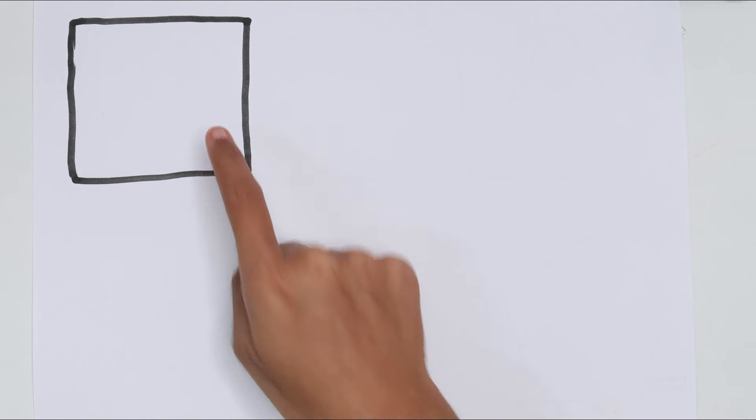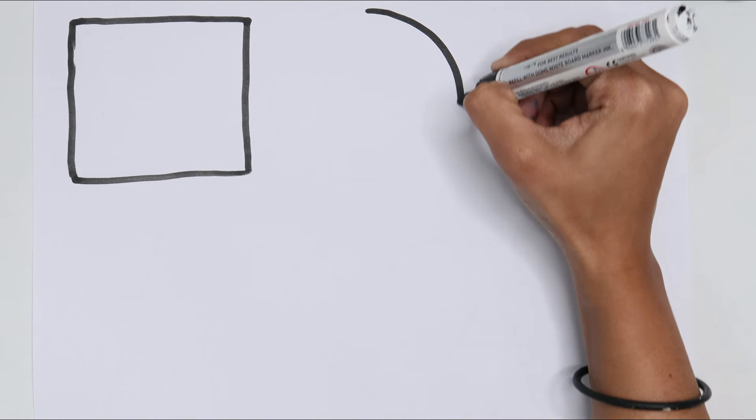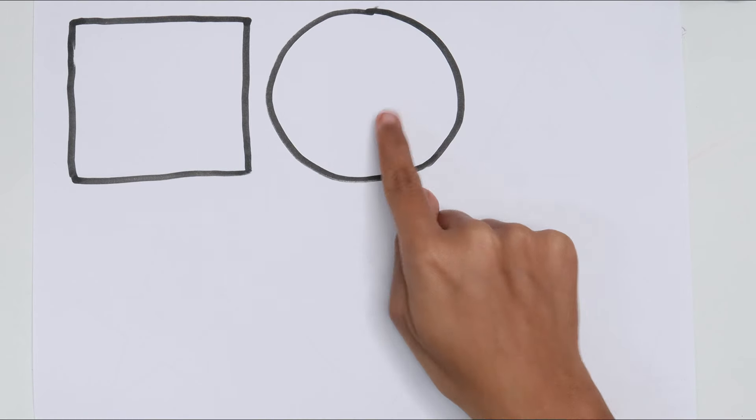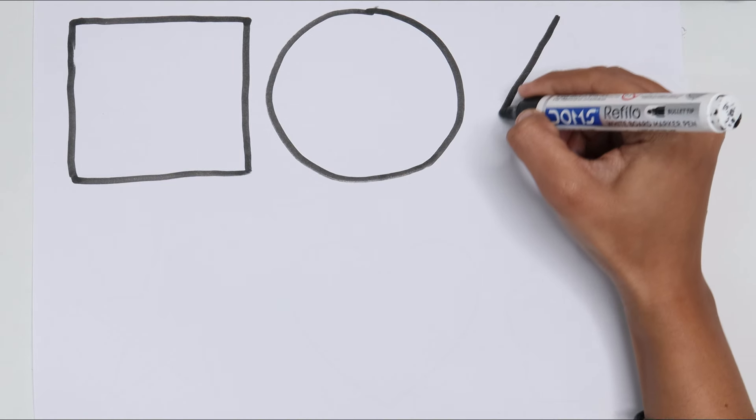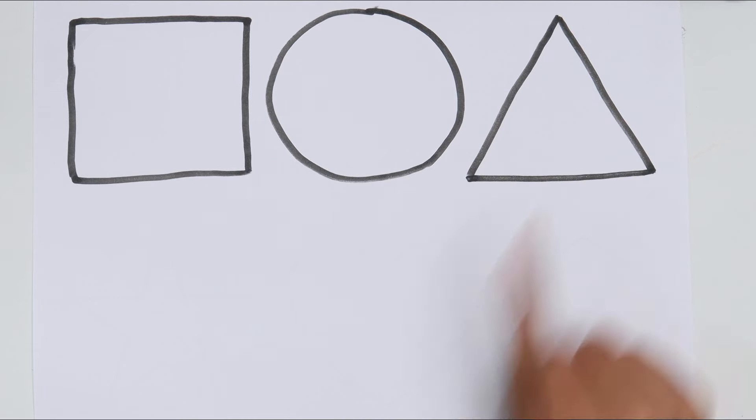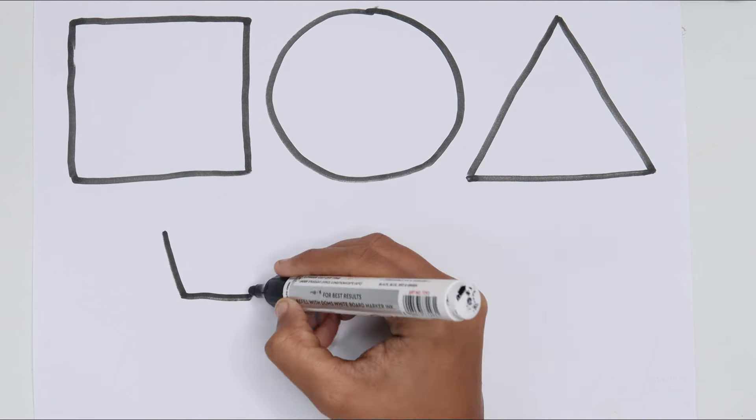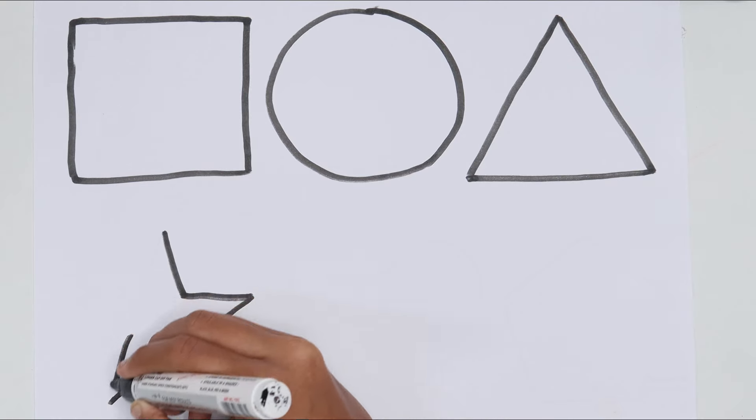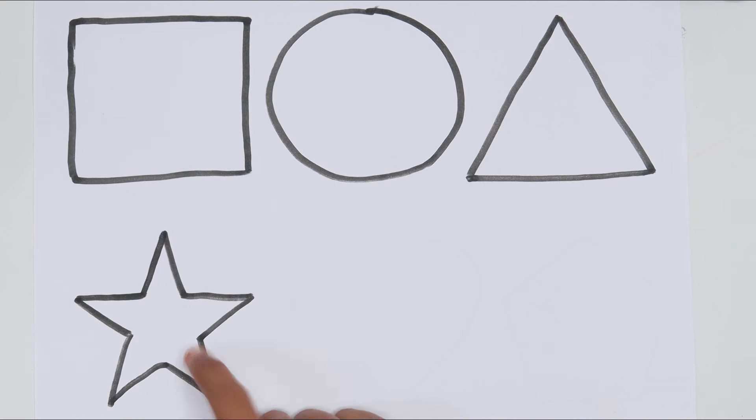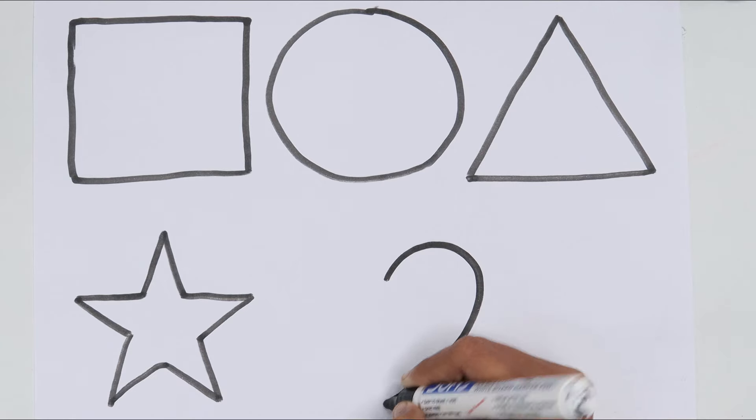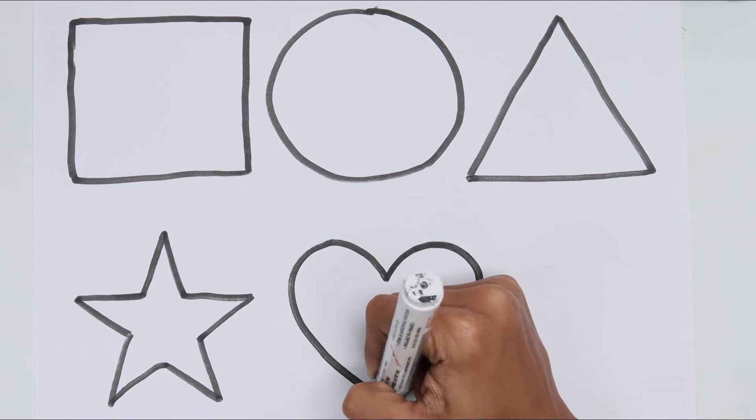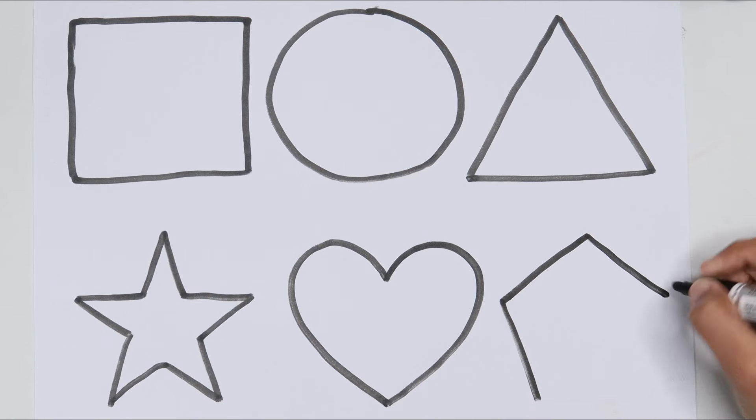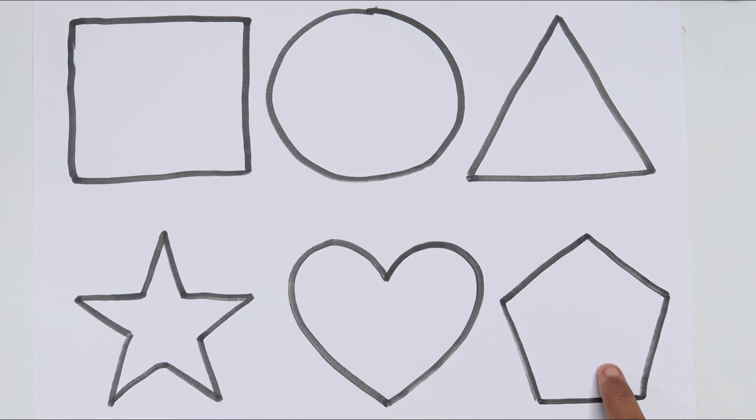Square. Circle. Triangle. Star. Heart. Pentagon.